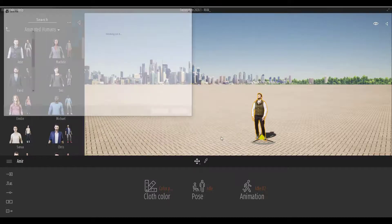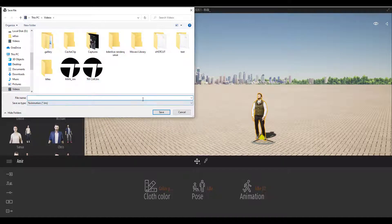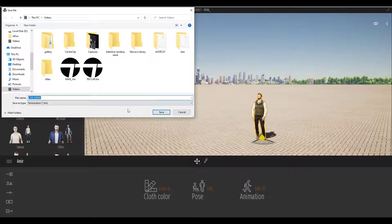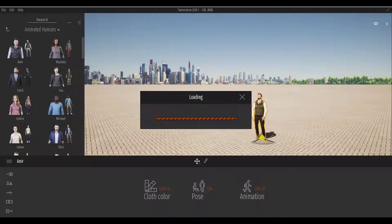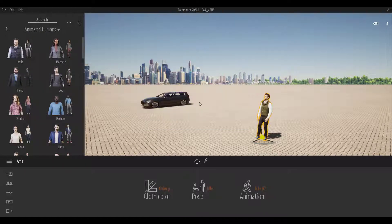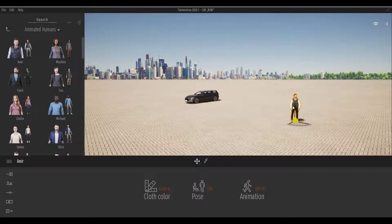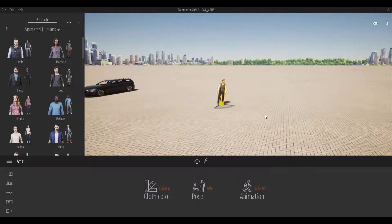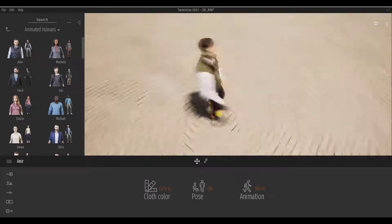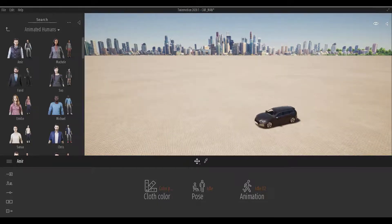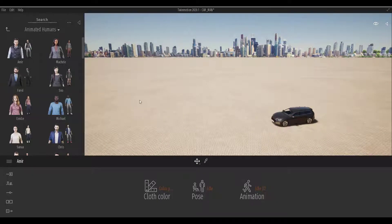Once you use Merge, you can open up that particular file. I'll go back to where we had the file saved earlier, select the TM Car, and load it up — it comes in directly. It will prompt you to save, so I'll save this as 'Car Man.' You can now see we have the car and the character together in one scene. Yes, you can merge two files together.